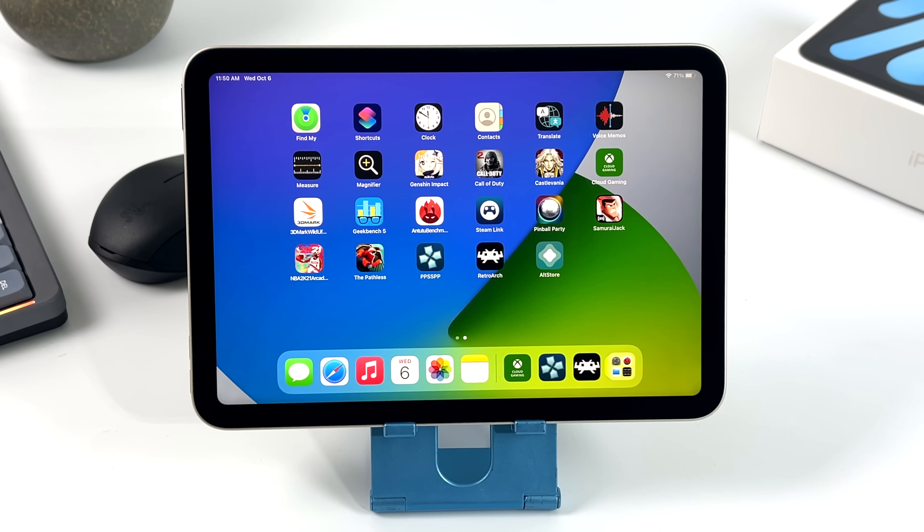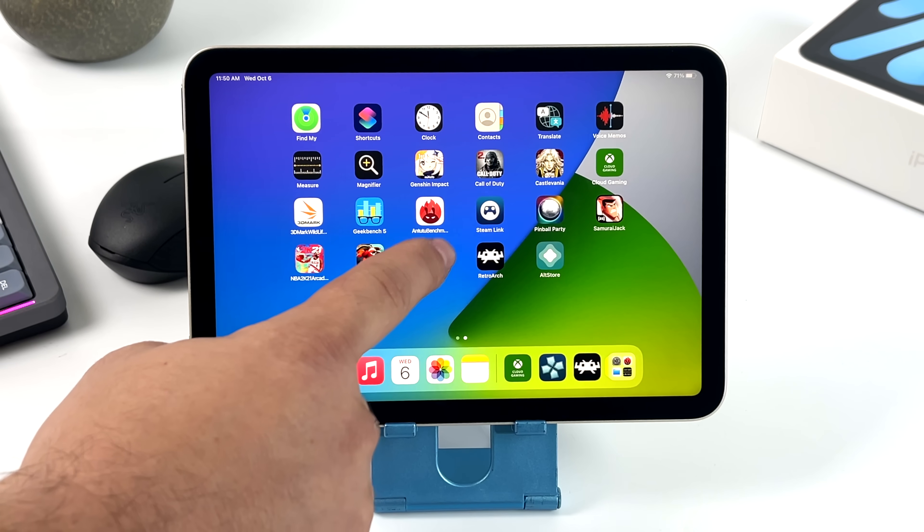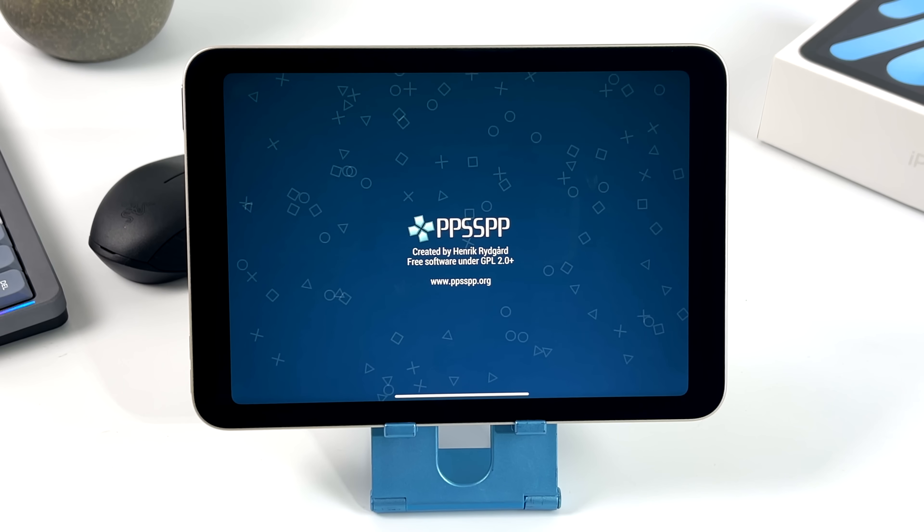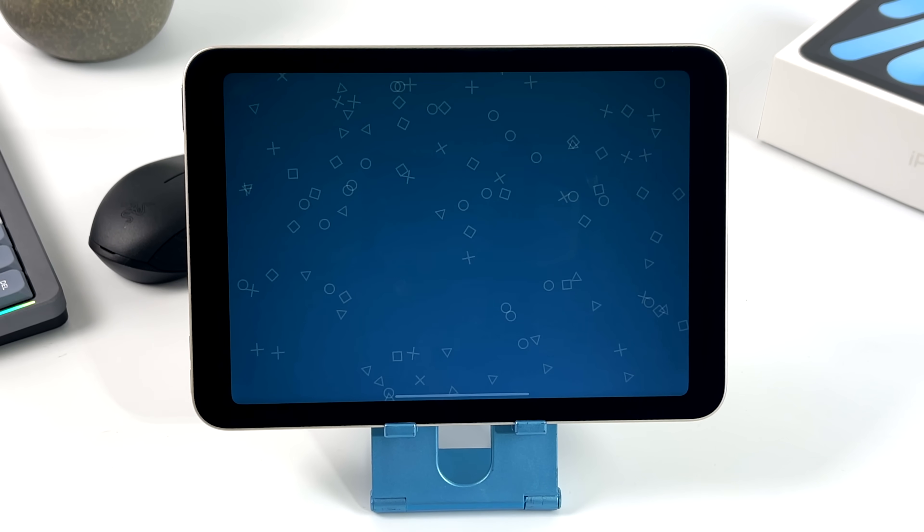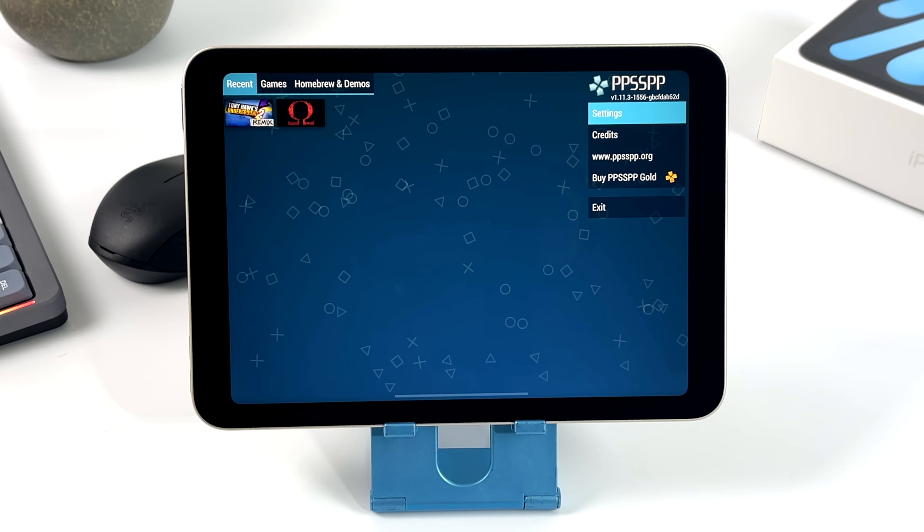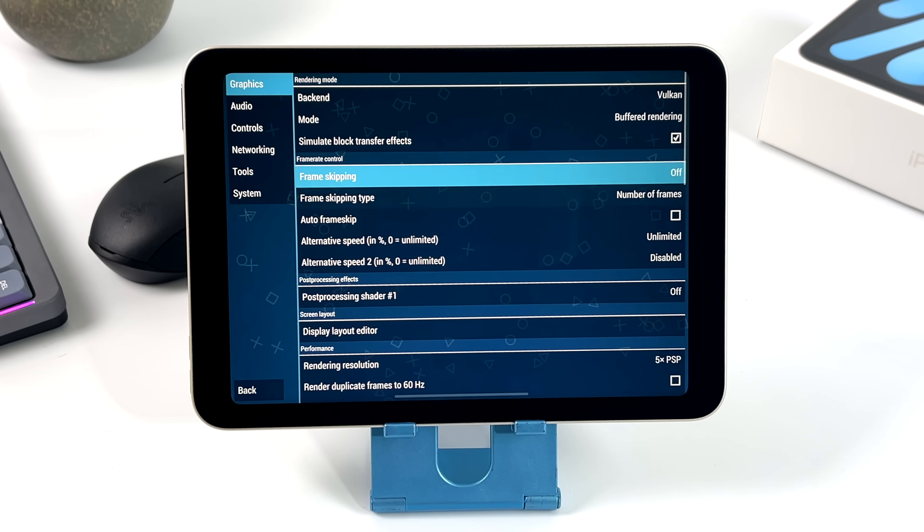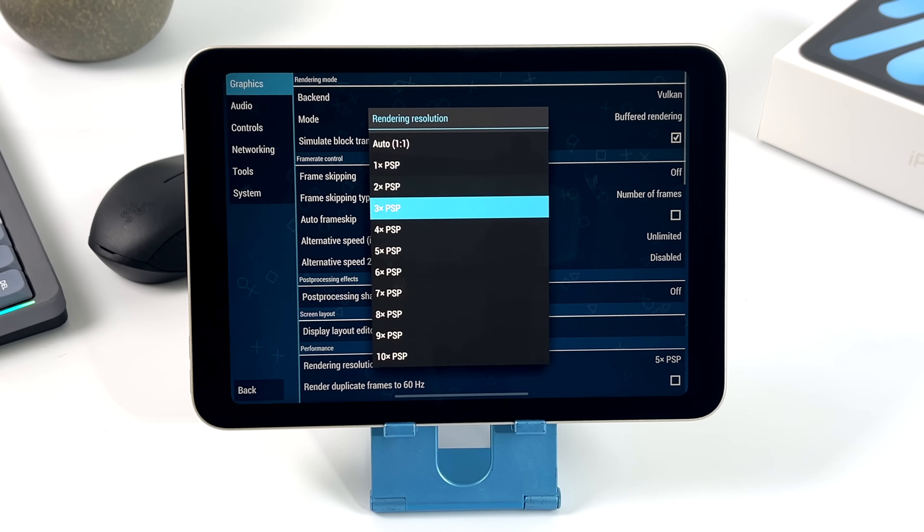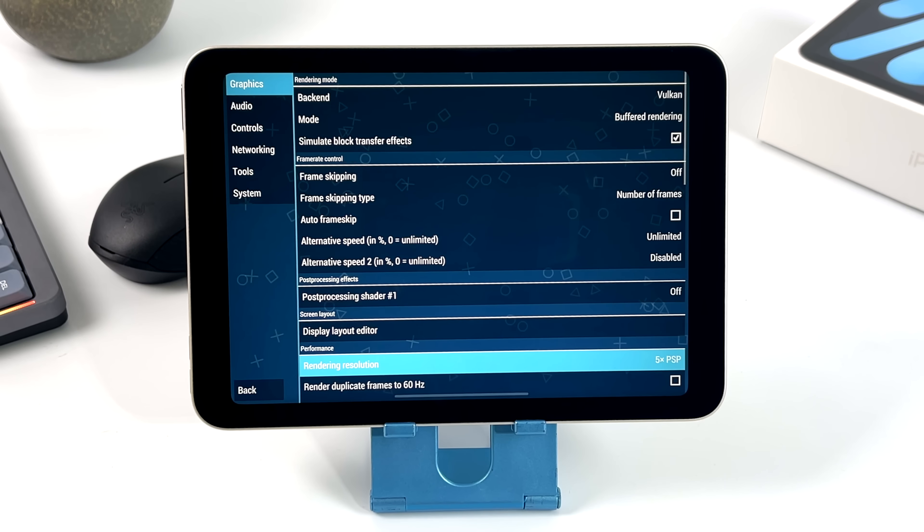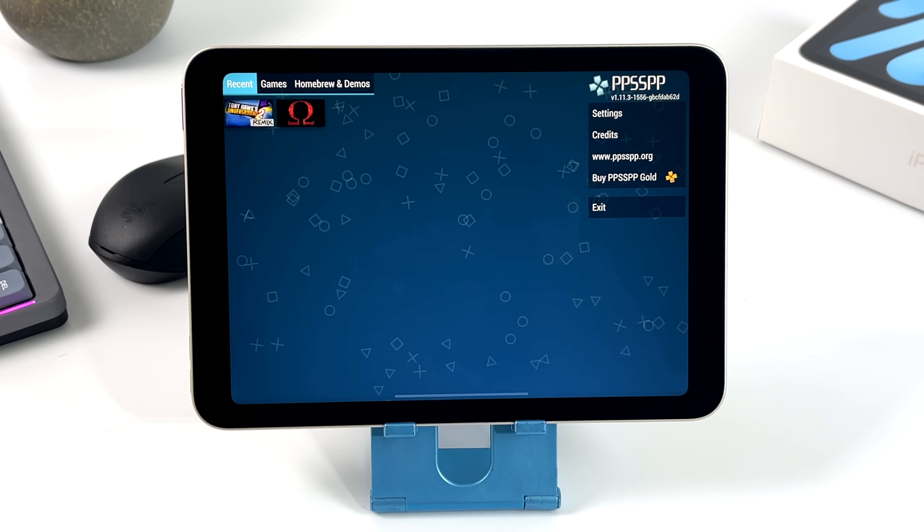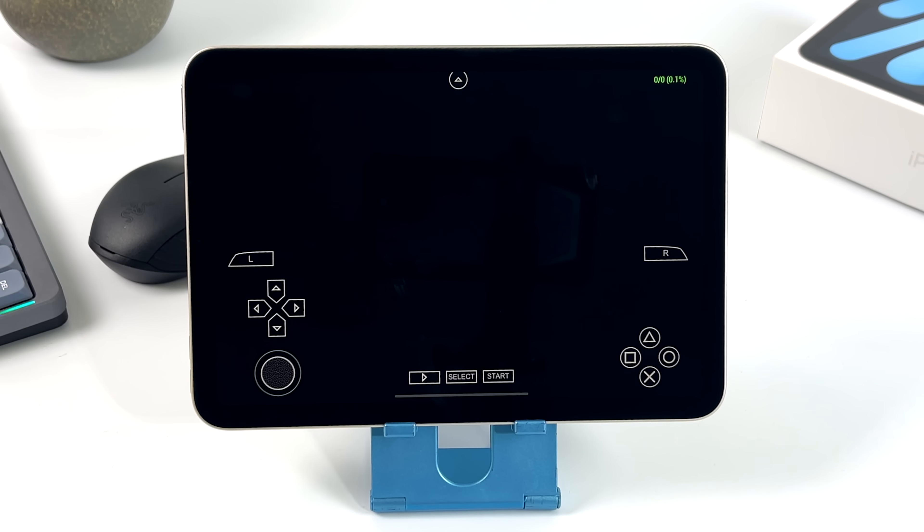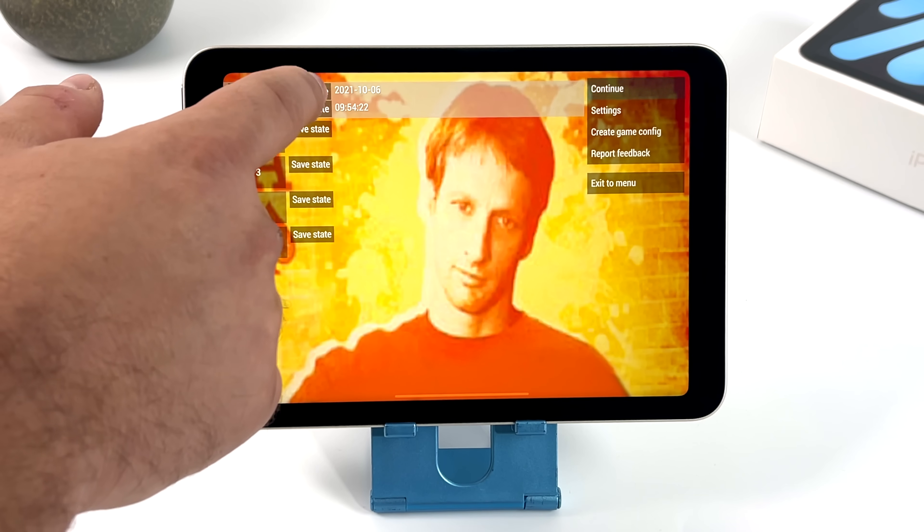Now, when it comes to PSP emulation on this iPad Mini, it can handle anything at 5x resolution. I've got the Vulkan backend going here. We'll just go into settings real quick using that Xbox controller. And we're at 5x. Just show you that we are here. I'll just back up. We'll start an easier one to run, get into some gameplay, and then we'll test one of the harder ones to emulate at 5x with that Vulkan backend.